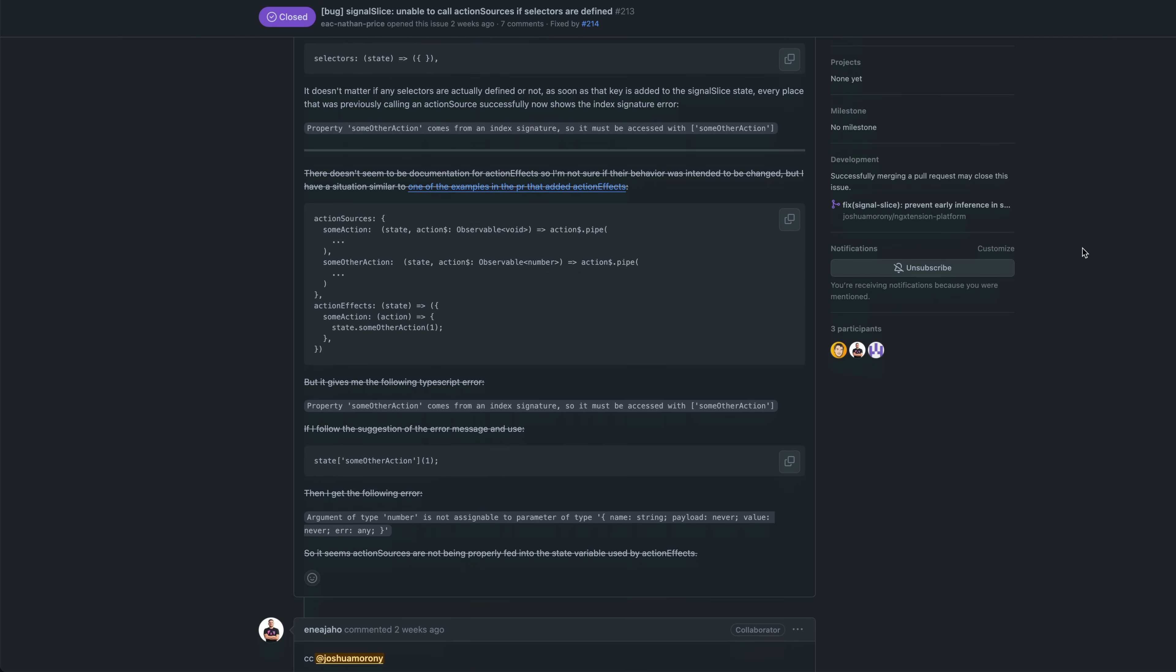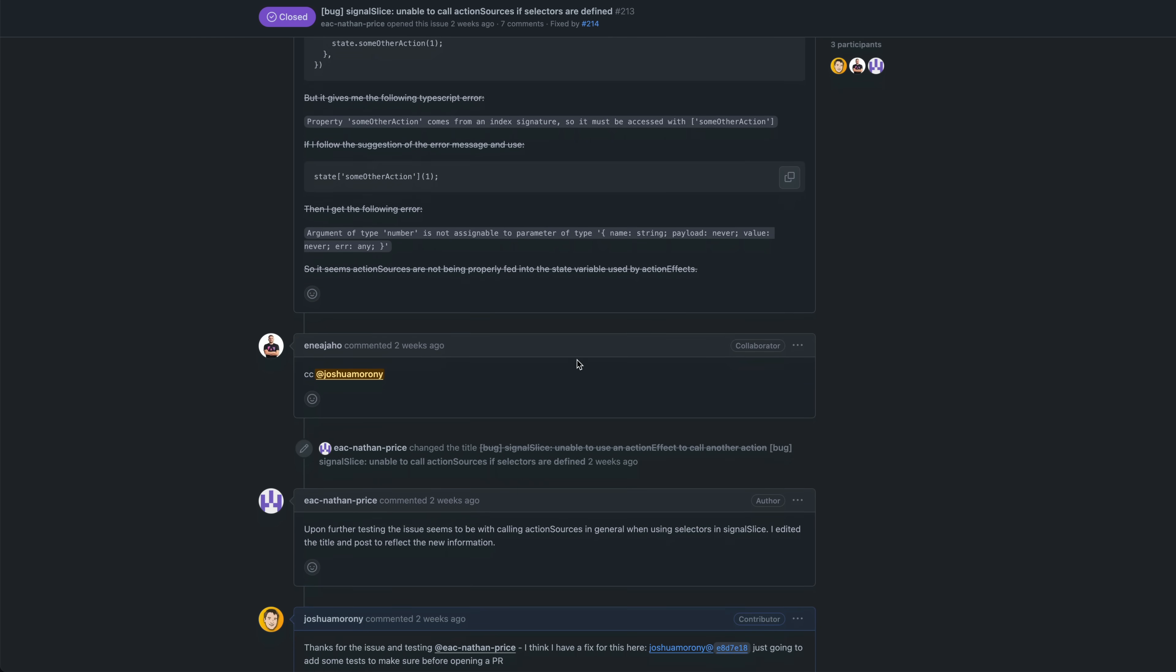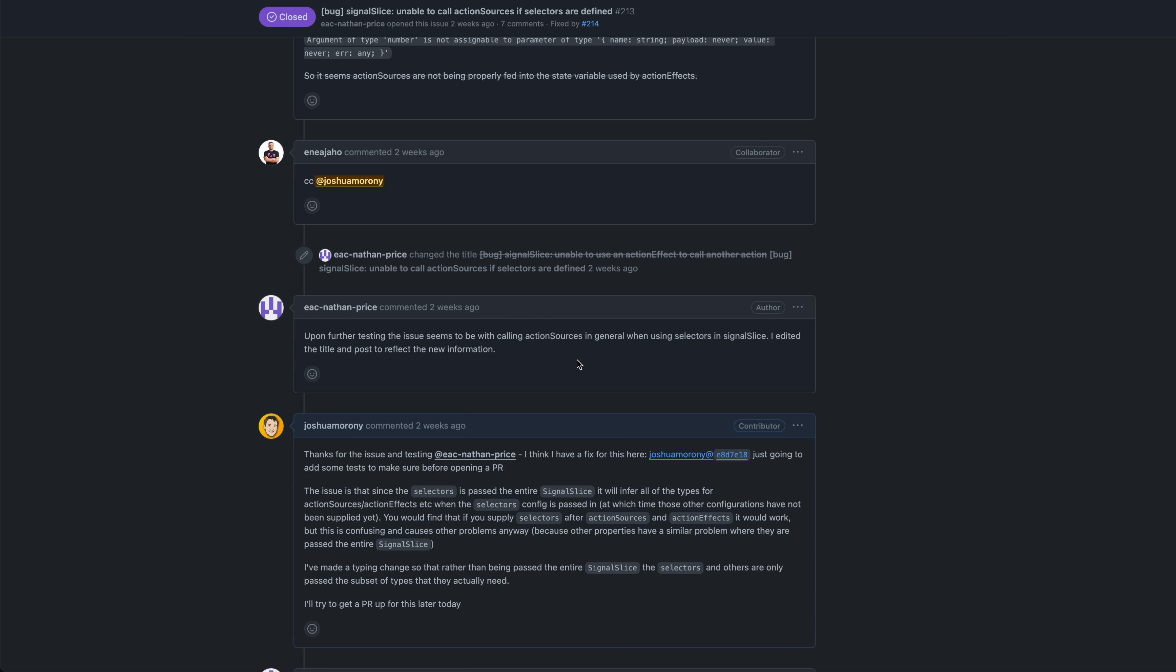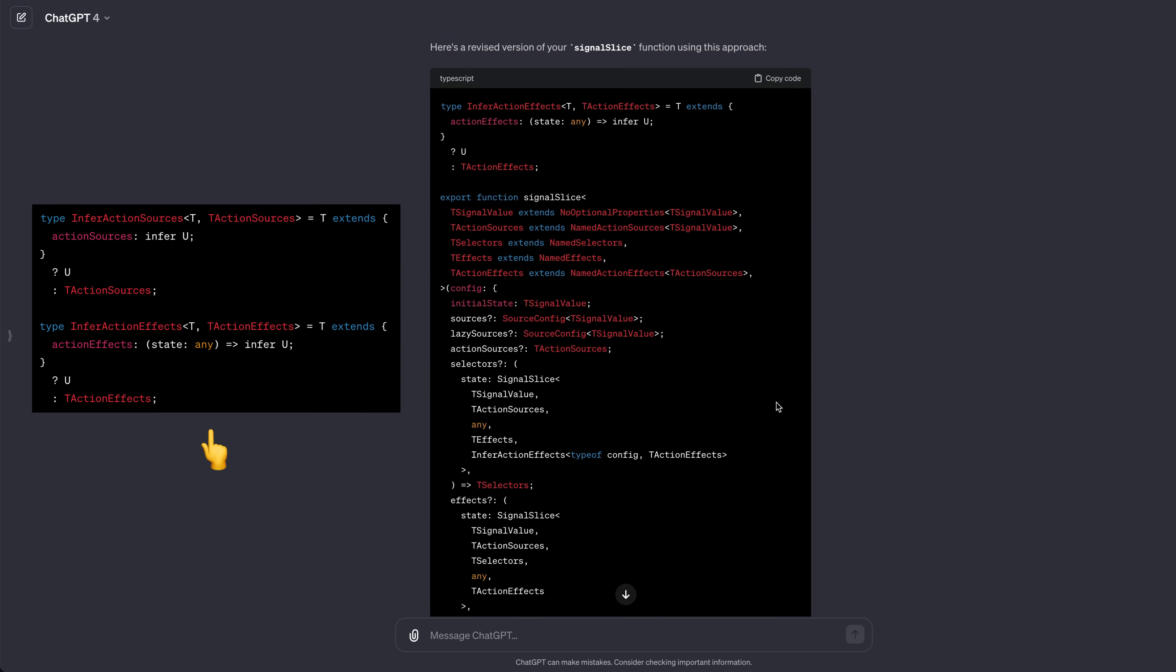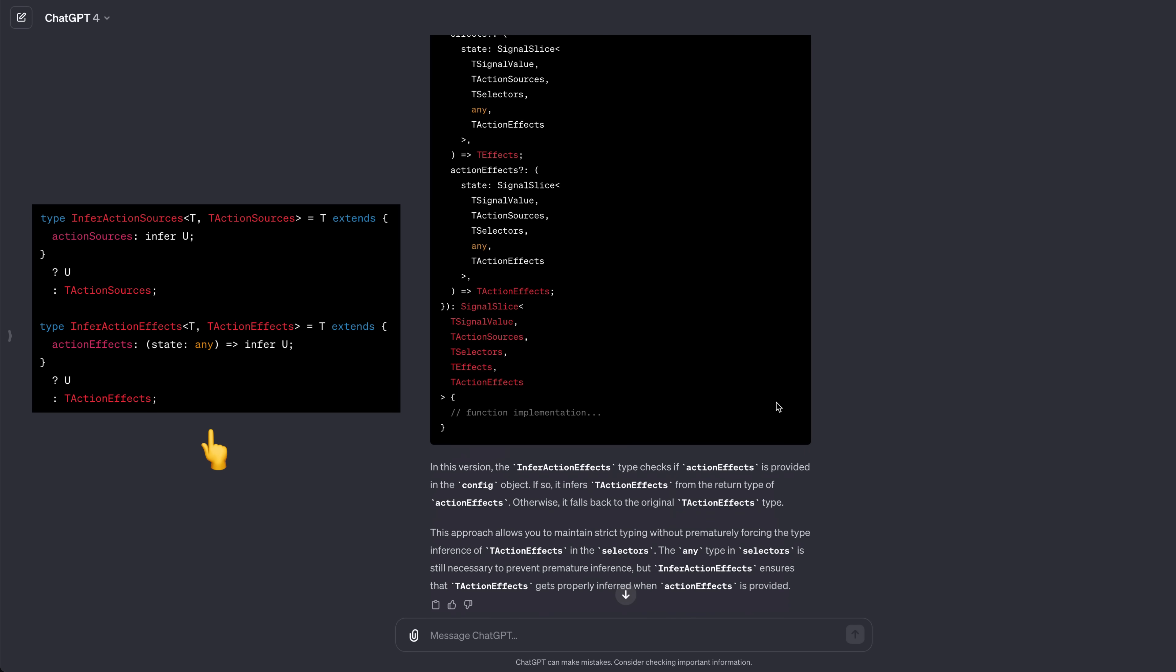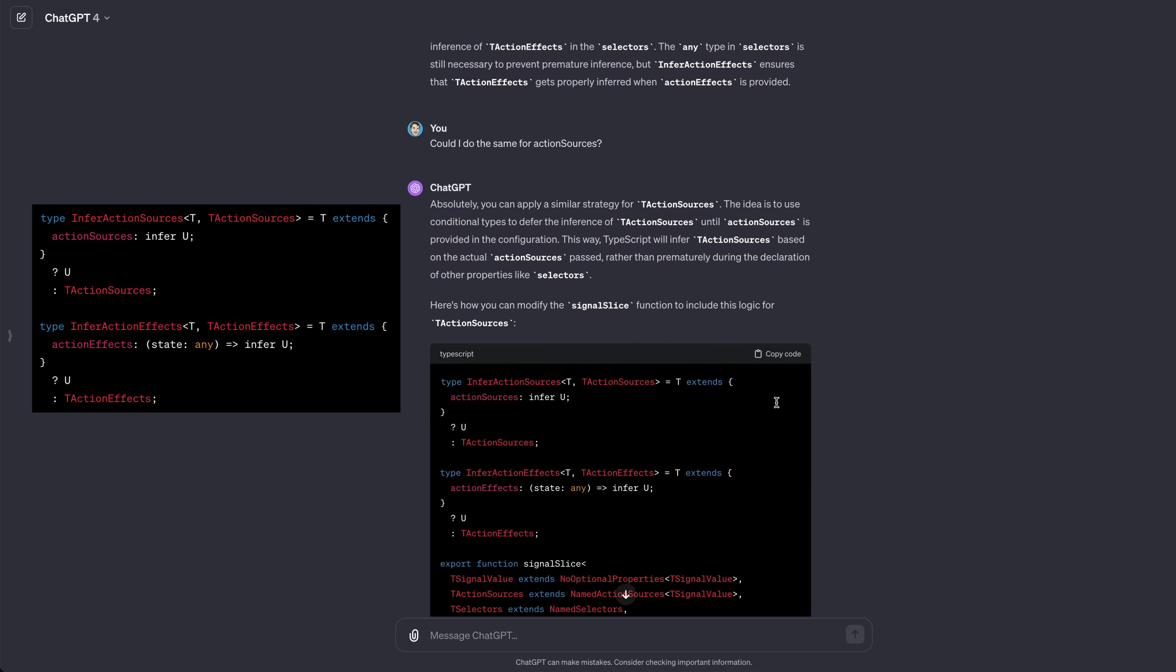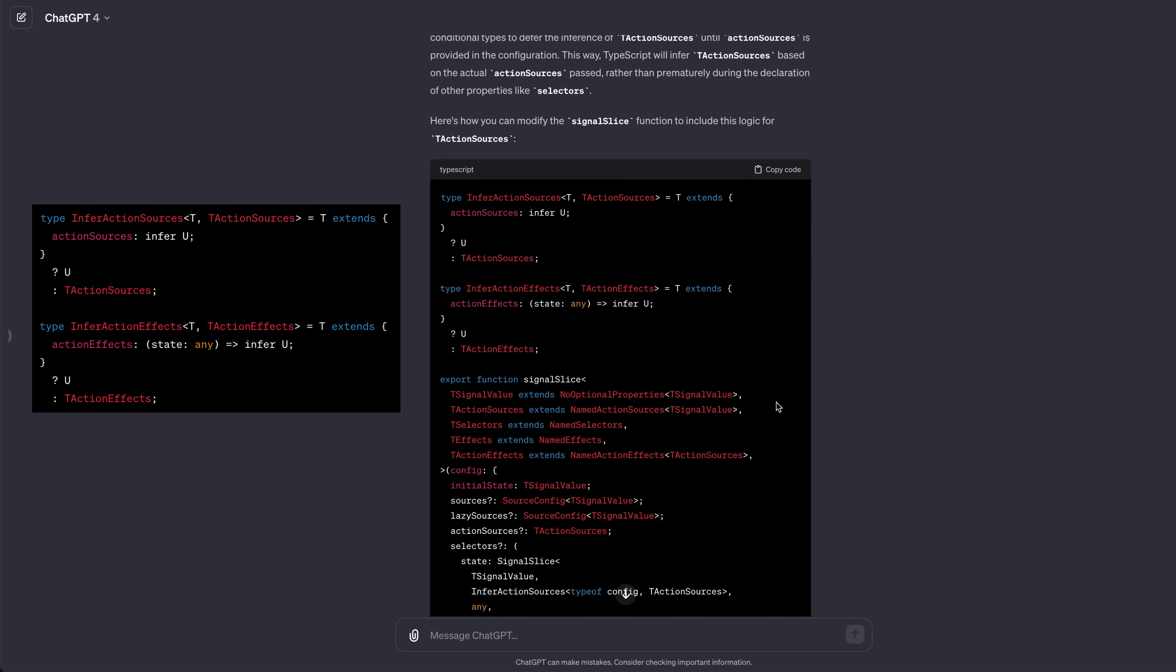When first reading about this bug, I did already have a sense of what was happening. It's a type inference issue I had run into before, but it had been a while since I had worked on Signal Slice, so I was lacking some context. And like everyone else, I'm always lacking time, so I handballed it to ChatGPT to see what it would say. It gave me a seemingly reasonable answer. It wanted me to create these utility types instead of using the t-action sources and t-action effects types directly. The crux of the problem was that the generic types for t-action sources and t-action effects were being inferred too early.